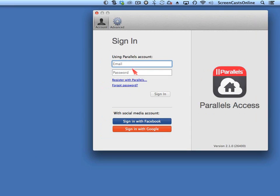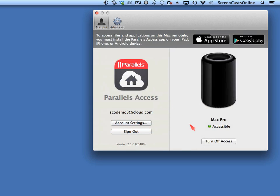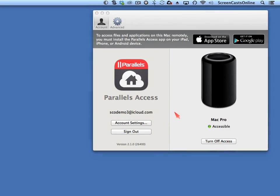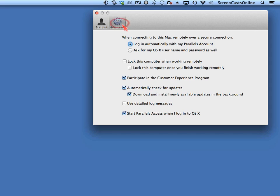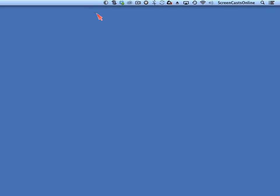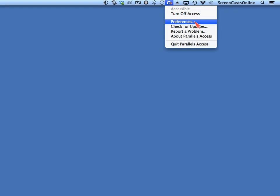So if I just run Parallels Access, I now need to sign in using my Parallels account — the SEO Demo 3 account I just set up — and we'll say sign in. So this is my Mac Pro, and as you can see it's accessible. I can turn off access if I want to. I have the option to go to my account settings on the web, and I also have the option to go into advanced settings: log in automatically with my Parallels account, ask for my OS X username and password for an extra level of security, lock the computer when working remotely or once finished, and importantly, start Parallels Access when I log into OS X — the last thing you want is to realise you haven't loaded the client software when you're away from your machine. Up at the top we have a menu bar icon to turn off access, go into preferences, check for updates, etc.